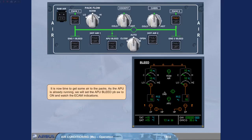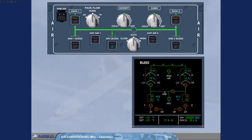It is now time to get some air to the packs. As the APU is already running, we will set the APU bleed push button switch to on and watch the ECAM indications.